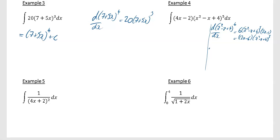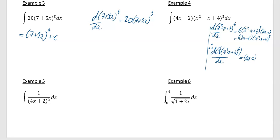Therefore if I differentiate 1/3 of (x² − x + 4)⁶ with respect to x, what I get is (4x − 2)(x² − x + 4)⁵, which is what I wanted. So the integral equals 1/3 times (x² − x + 4)⁶ plus c, the constant of integration.